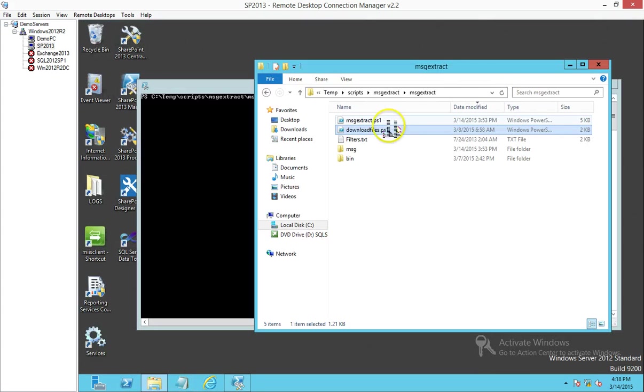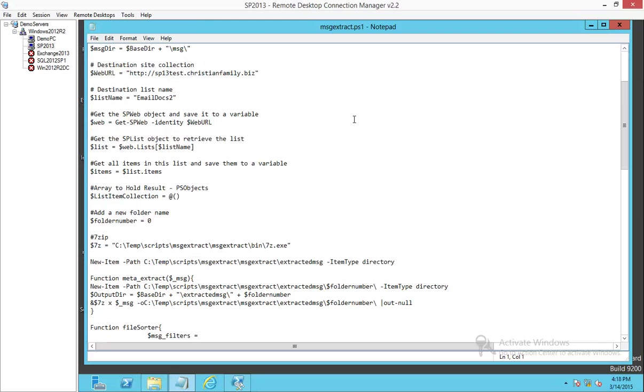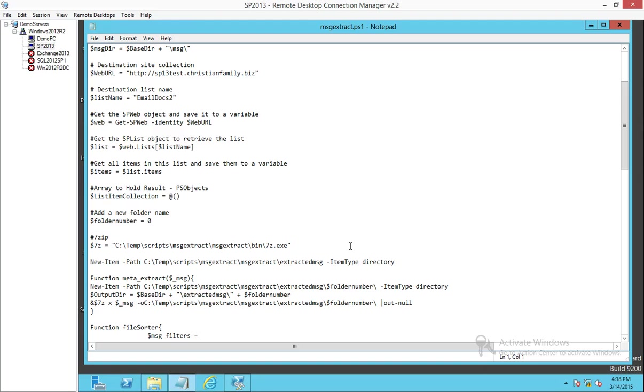This one over here is the script which goes ahead and extracts the metadata from the MSG files that we downloaded. One thing I need to point out is that for this example, I used 7-Zip as the application which extracts the MSG files. This is a free application, and that's what I'm going to use for this example.